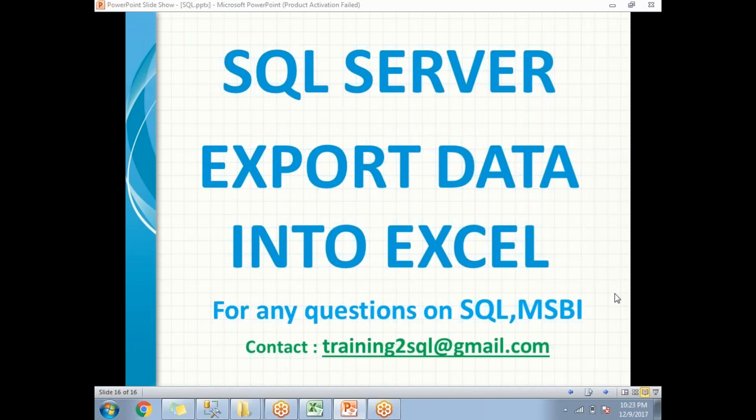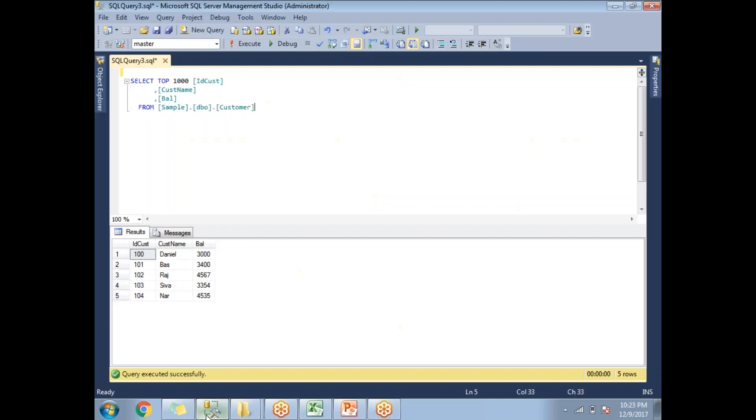Hi friends, please subscribe to my channel for more technology videos. In this video, let's talk about how to export data into an Excel file from SQL Server.